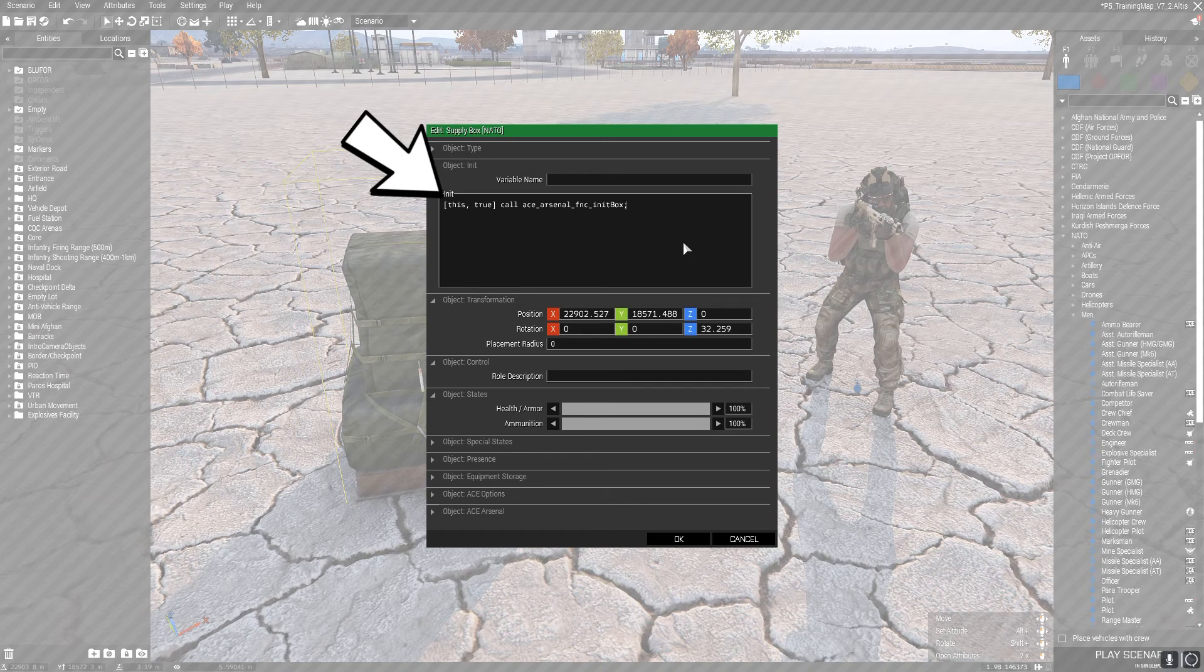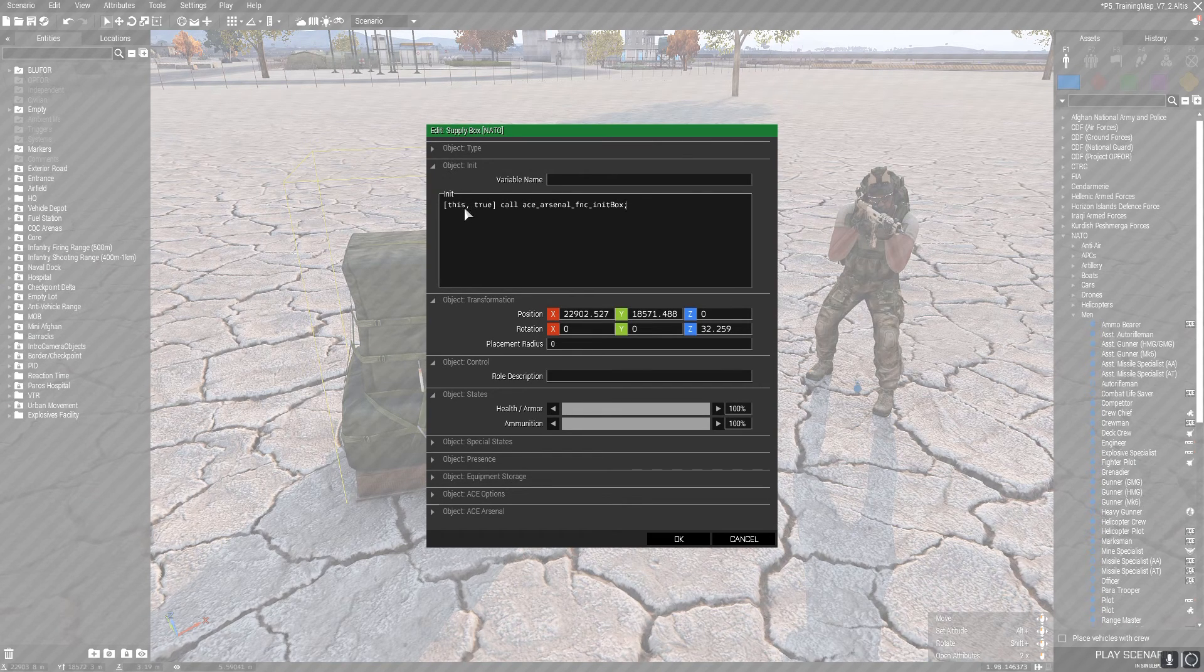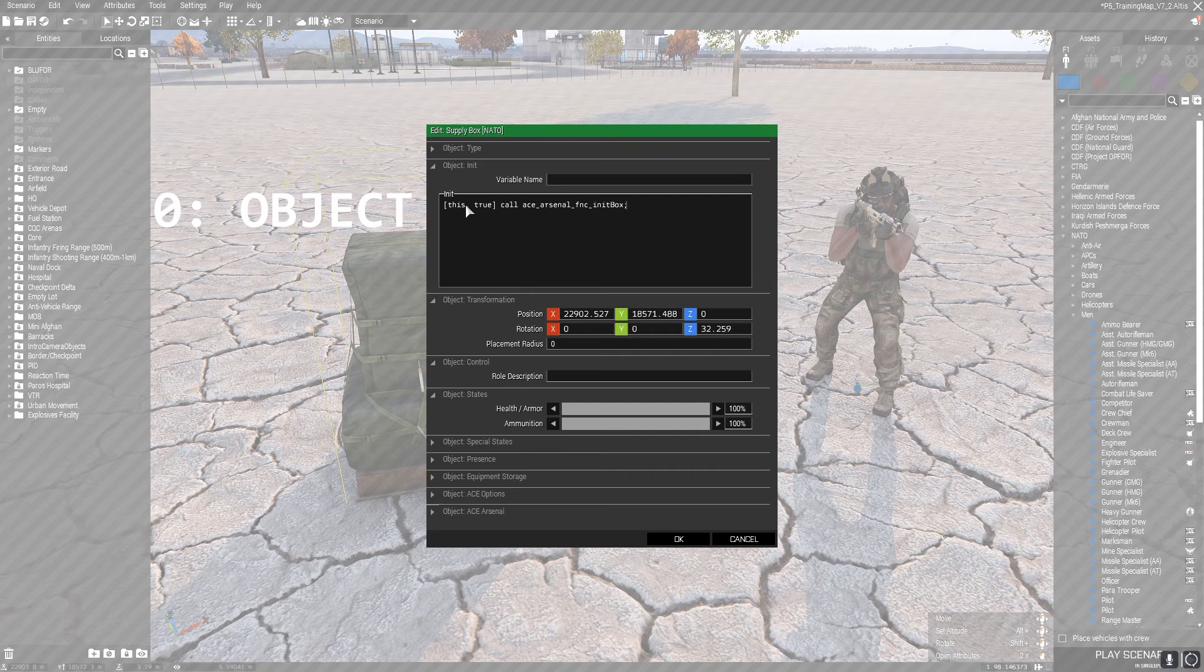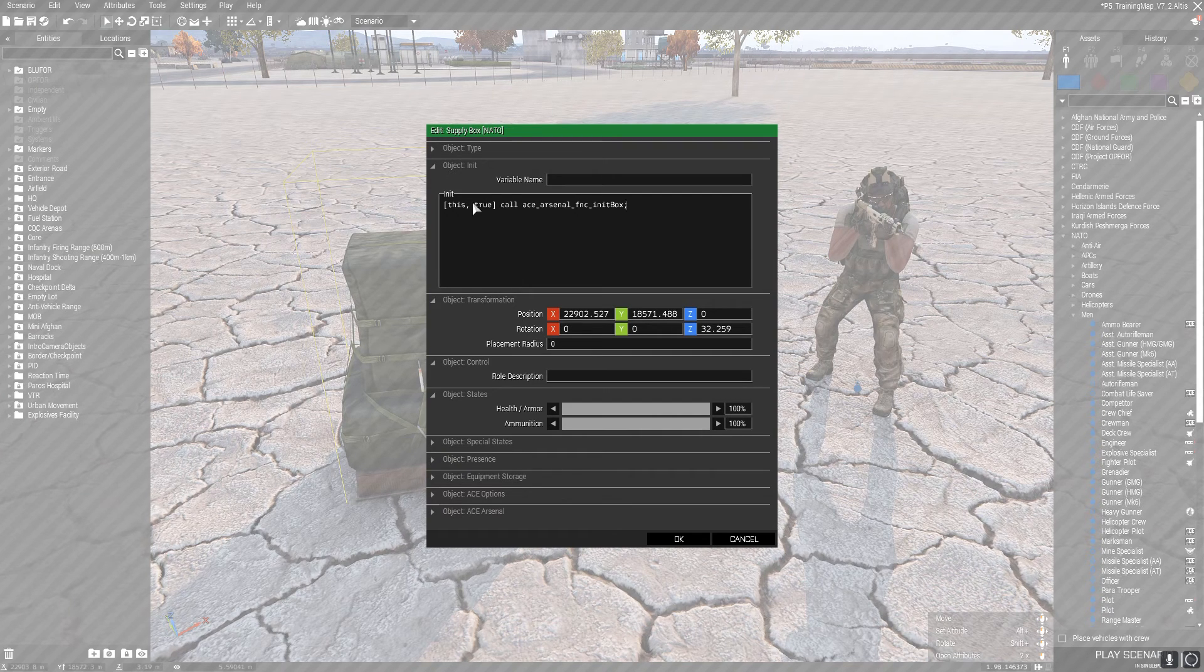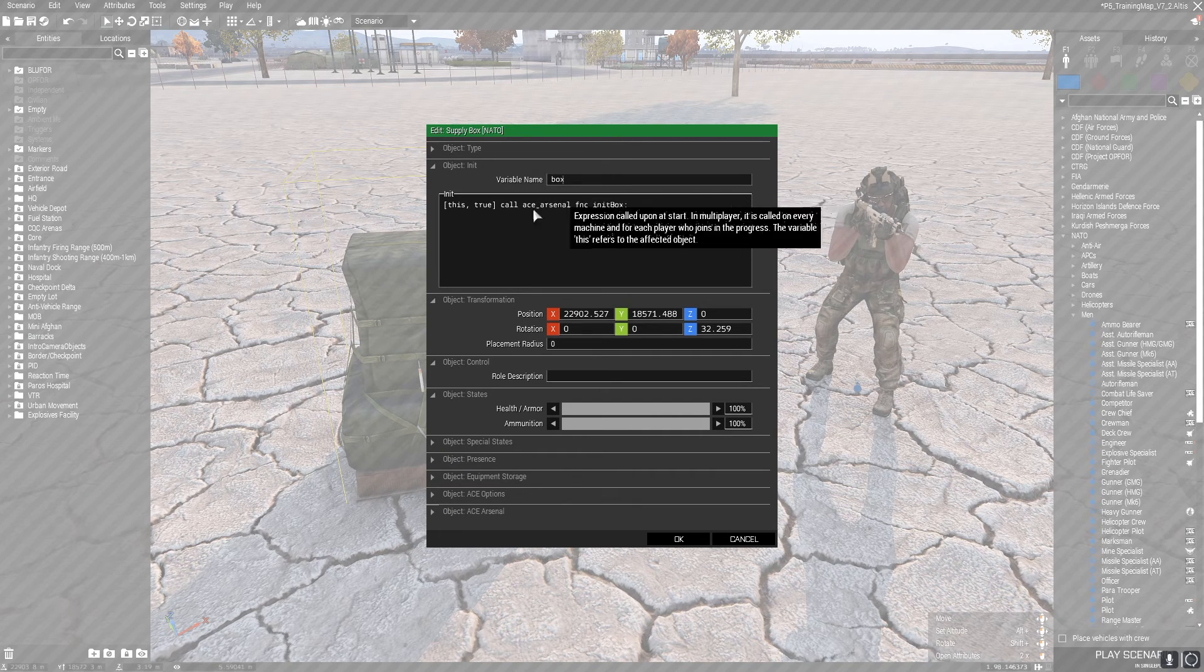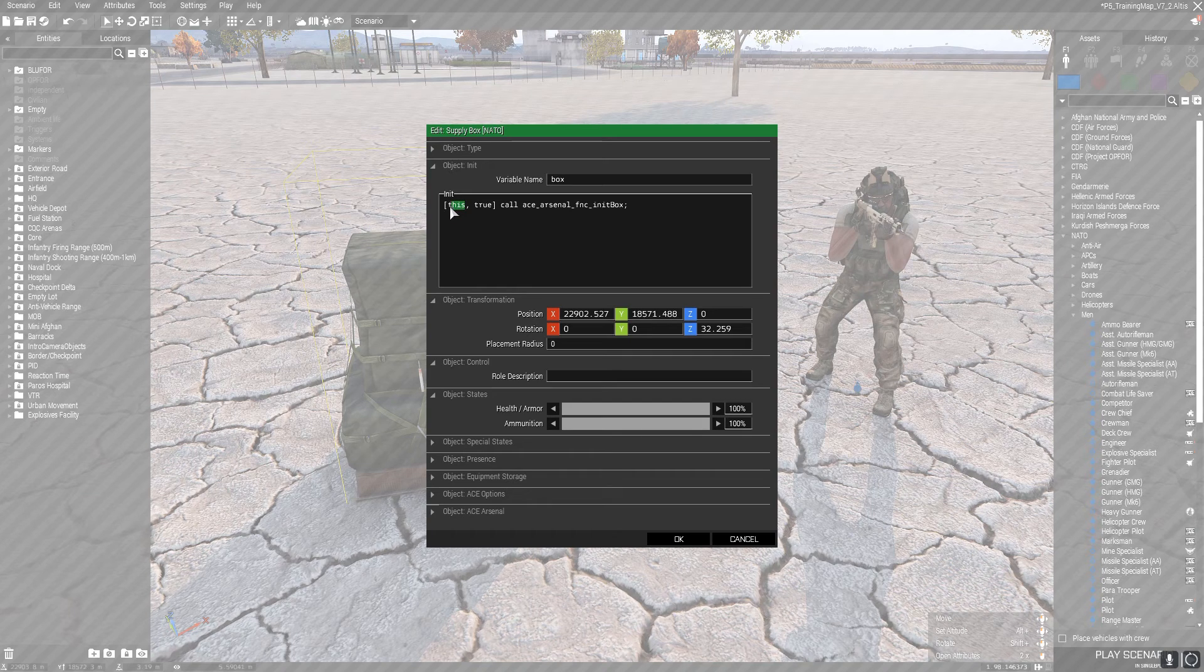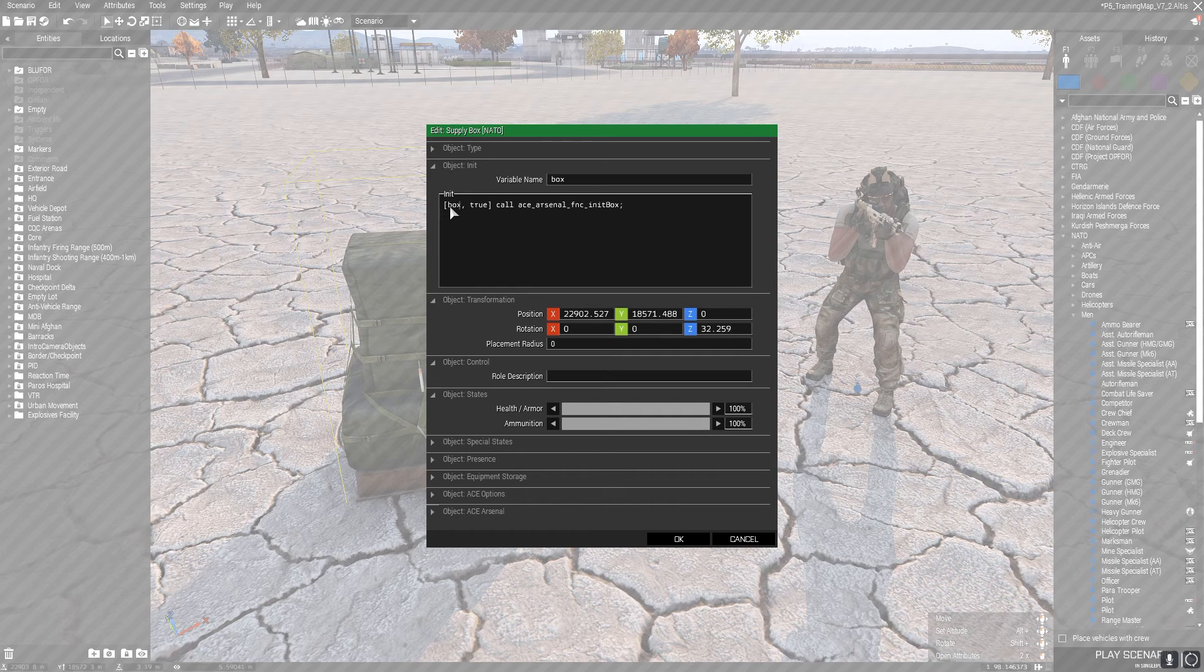The first part of the array on the left, the bit where it says 'this' - this is essentially the object that it's going to be performing the action on. So for example, if we called this box, all we'd have to do is change this to box.